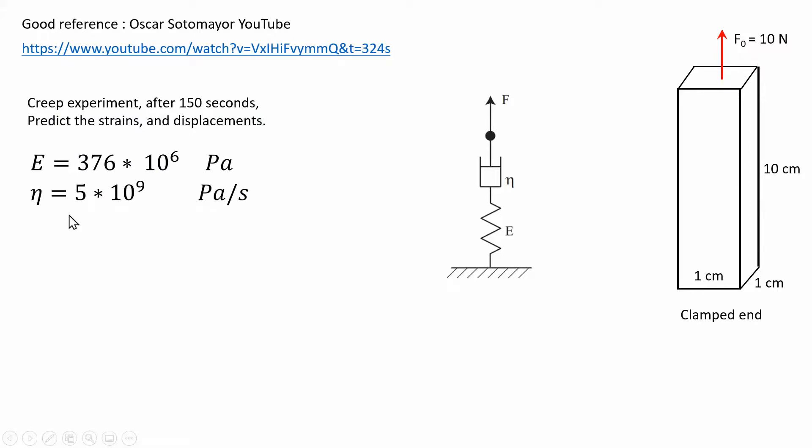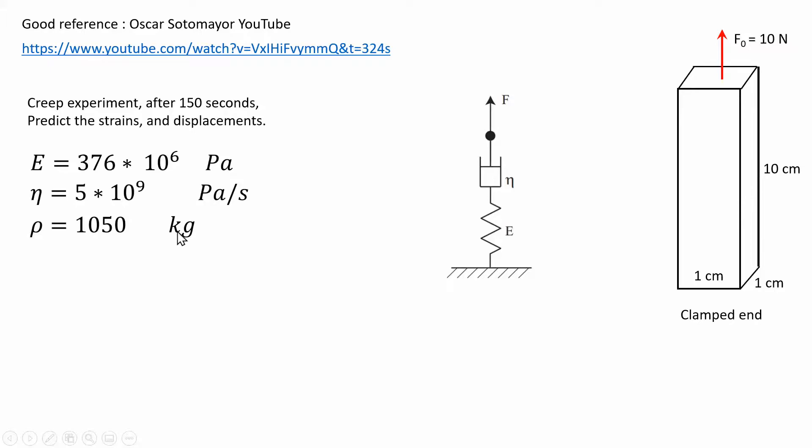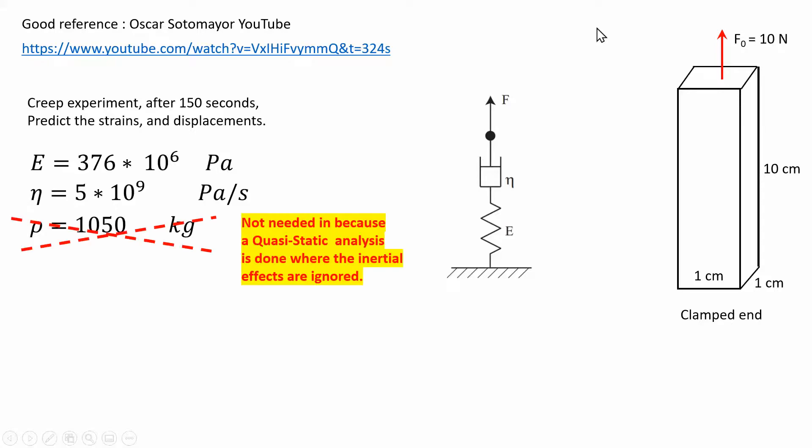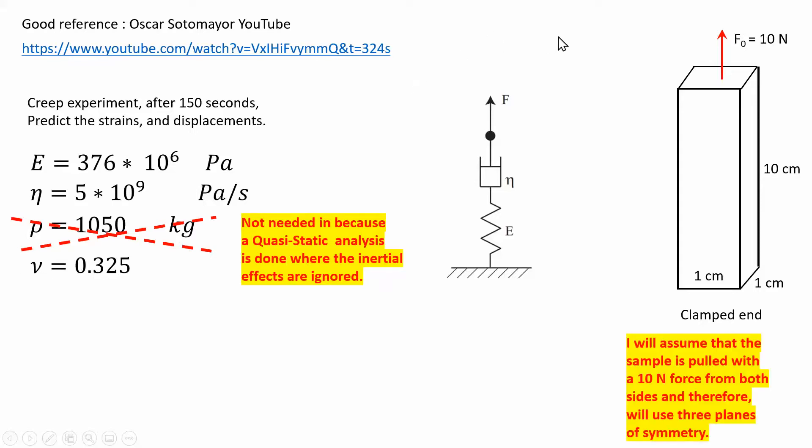The properties are given here. This cannot be directly inputted in the material database for 3DEX. Density is also given in the tutorial I'm referring to, but I don't need it because we're solving it as a quasi-static problem. Density is not important, there's no mass matrix involved. Poisson ratio is also specified but it's fairly insensitive in this particular problem.